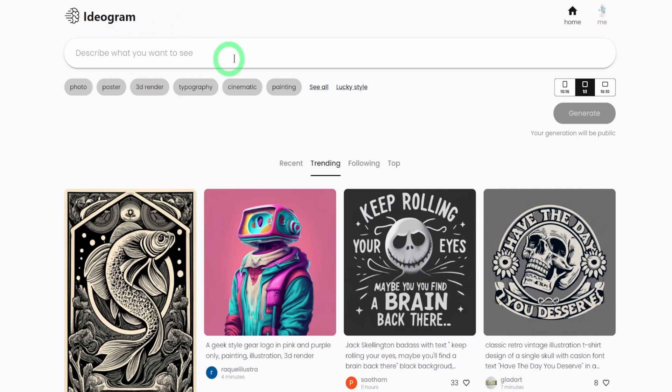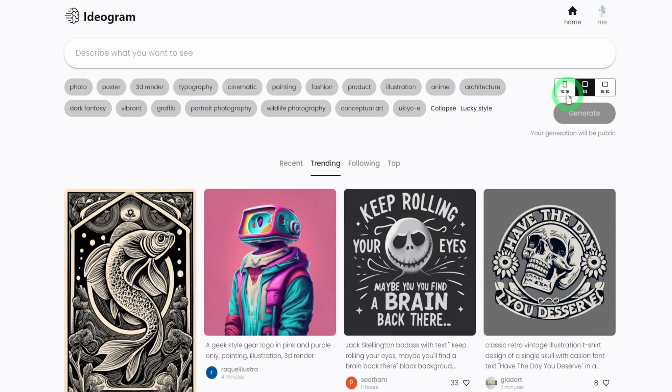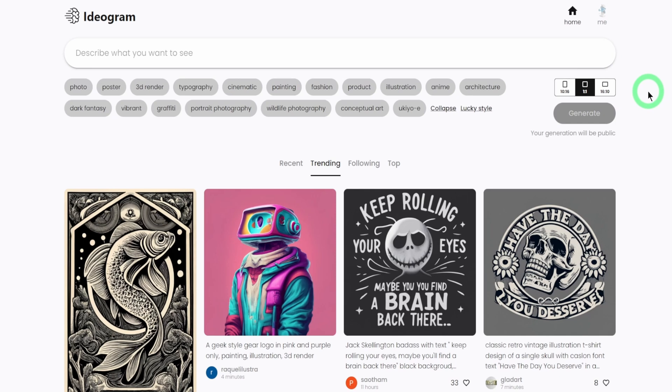So let me just do a quick walkthrough so you understand what you're looking at. This is the text box that you're going to type in your prompts like we have in Midjourney. These are different styles you could choose from based on the type of image you want to generate. And then it has three aspect ratios, 10 by 16, 1 by 1, which is a perfect square, 16 by 10. I'm sure they would provide more aspect ratios with time.